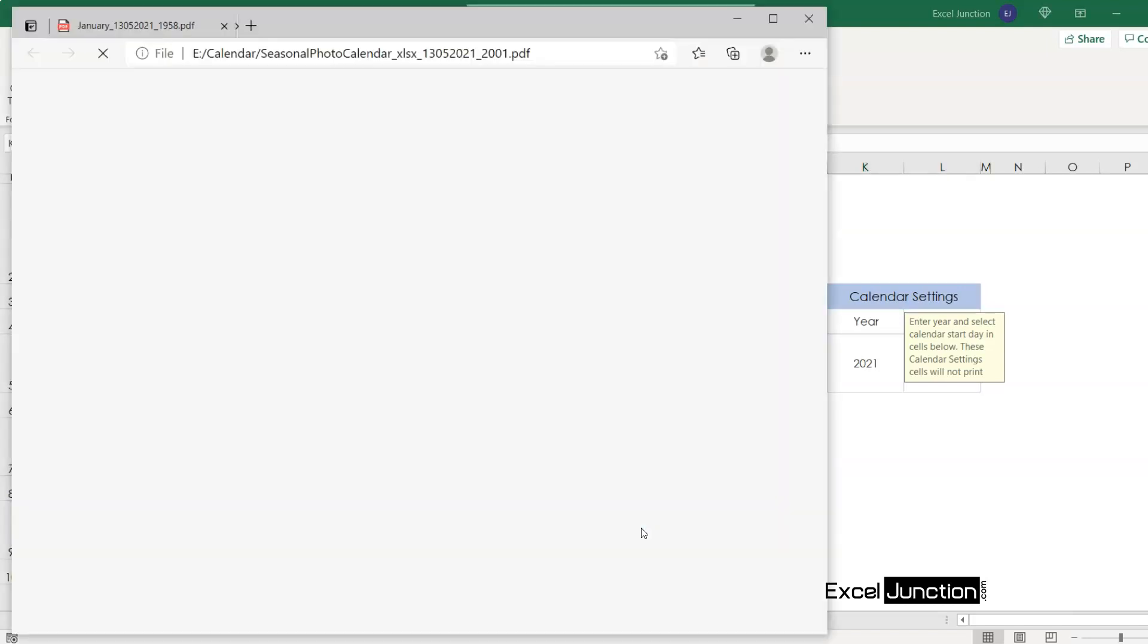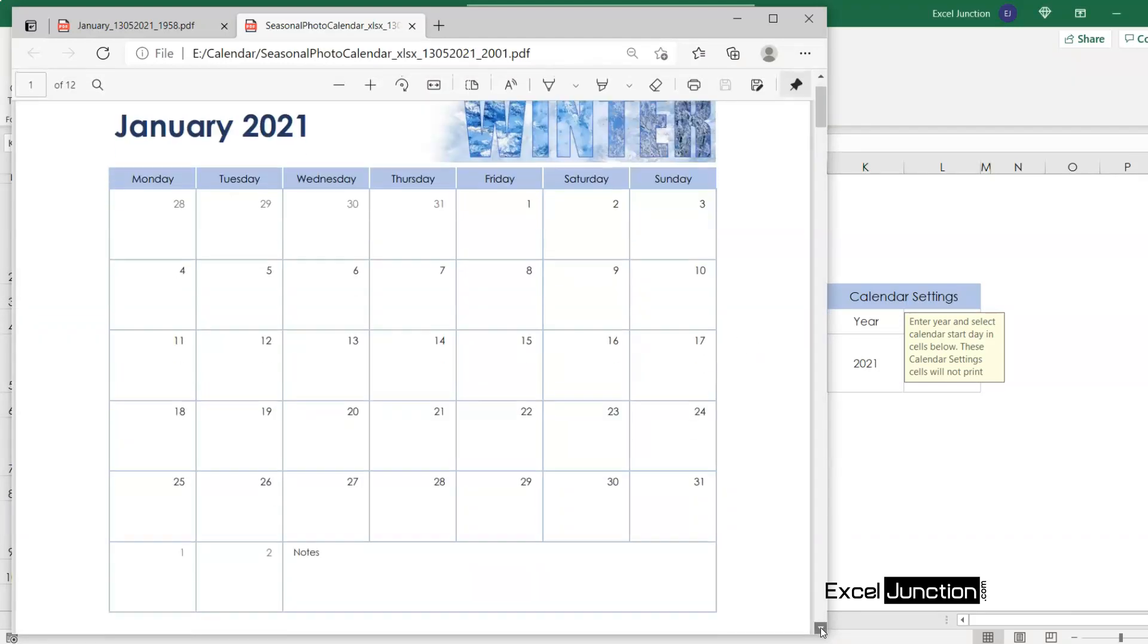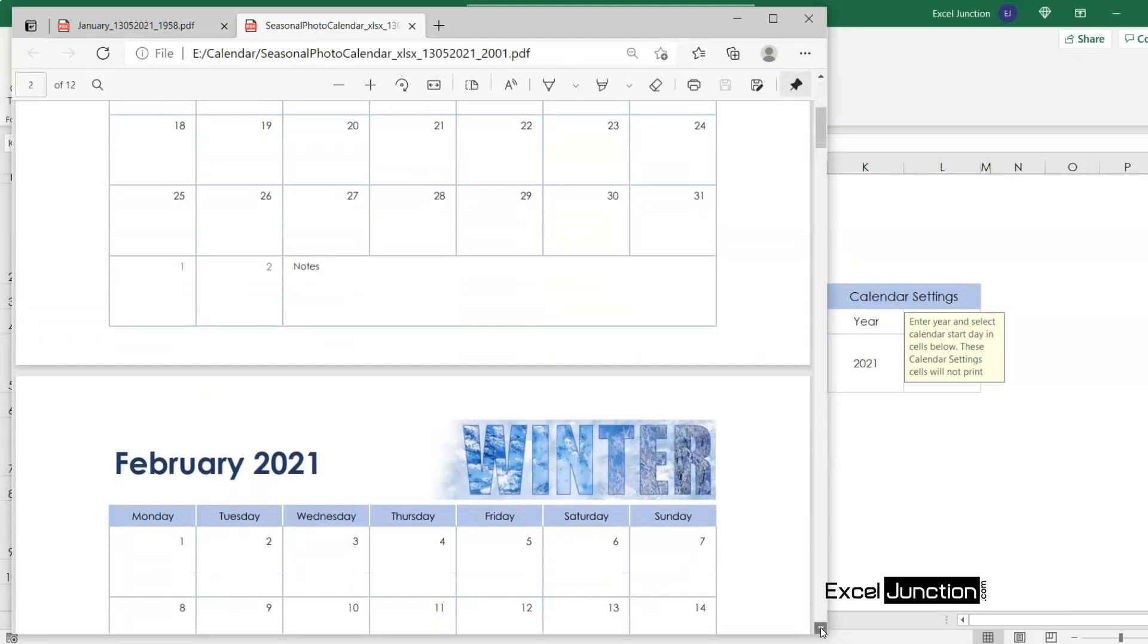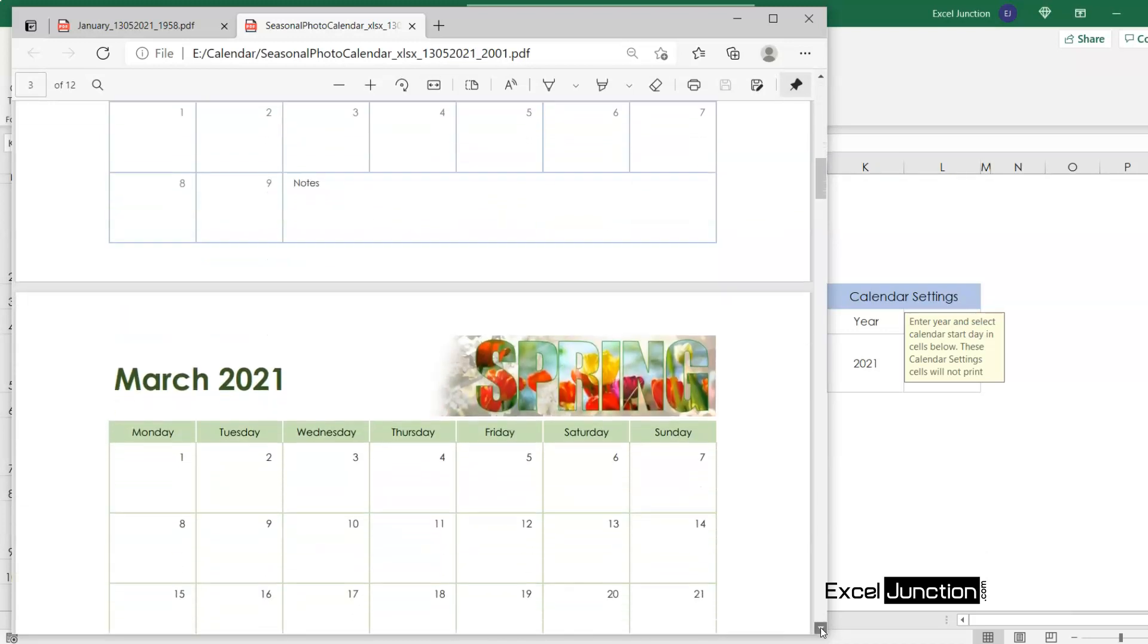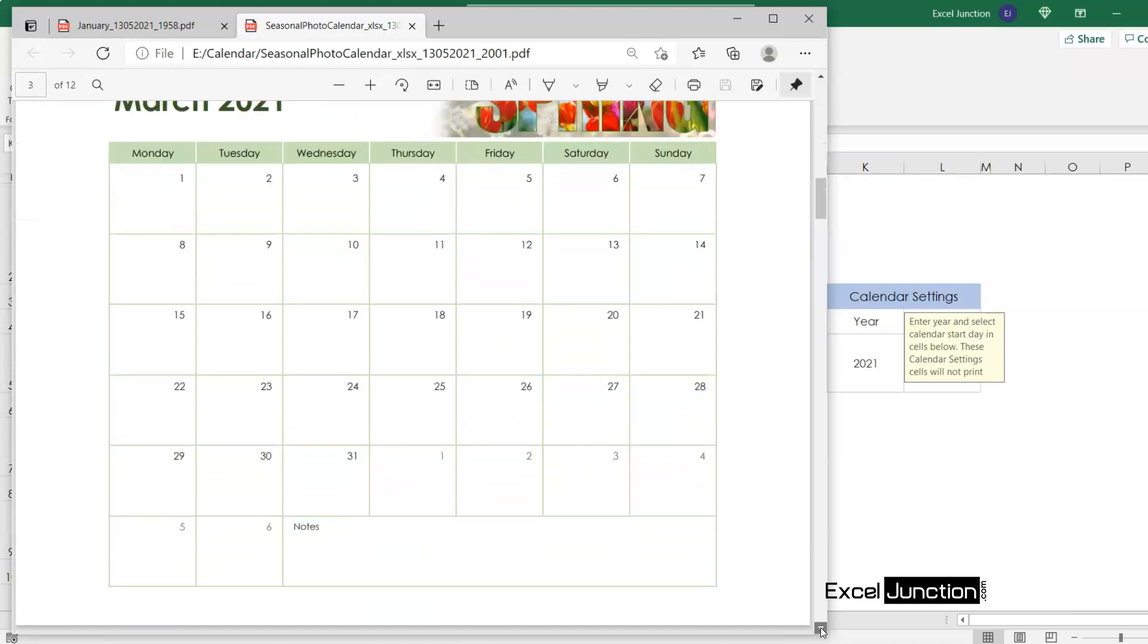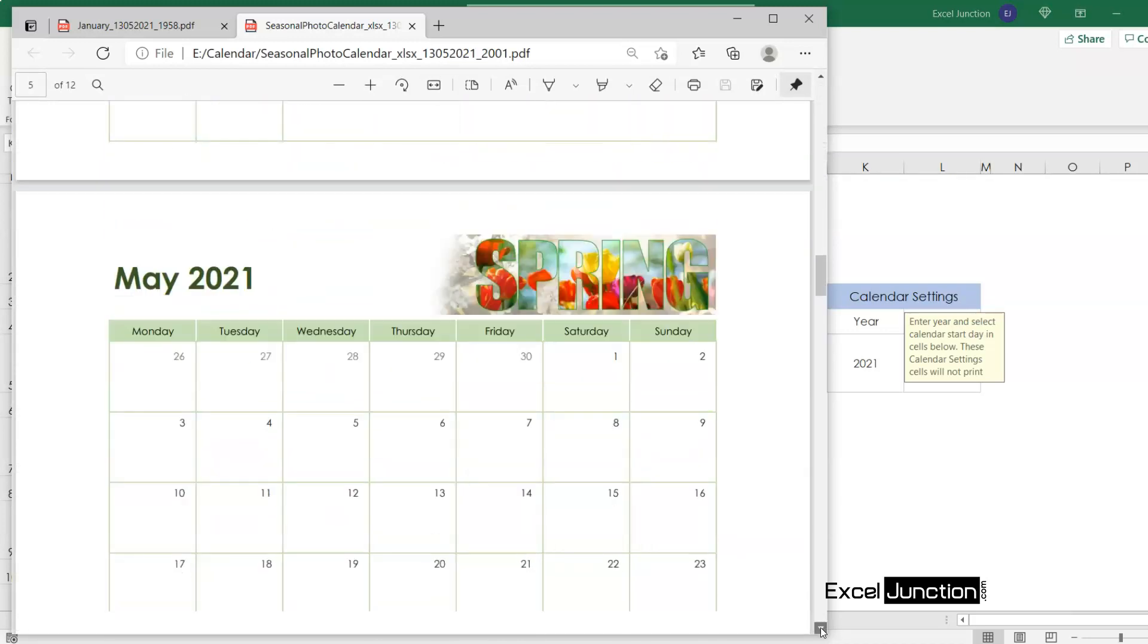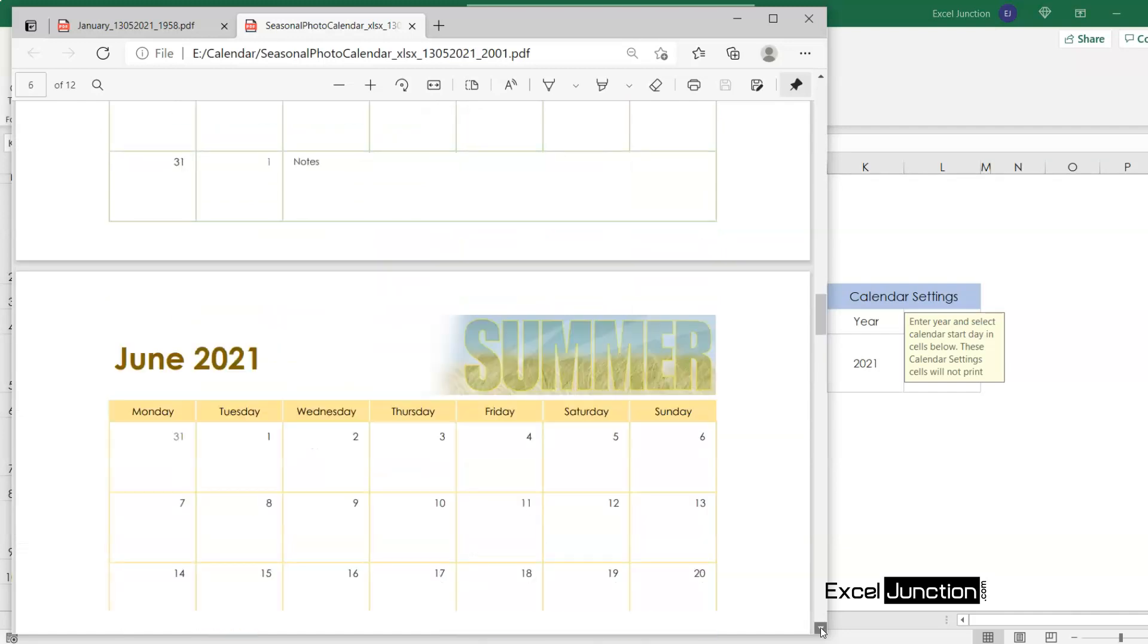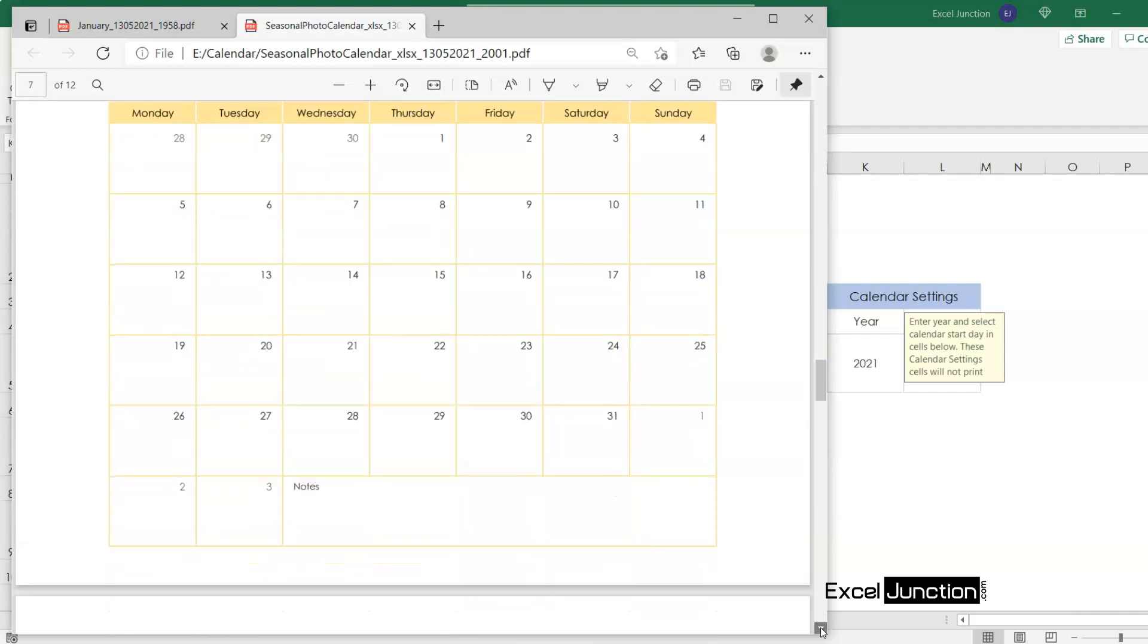Once we click save, the saved PDF opens automatically and it carries the entire workbook contents. So here we can see the entire calendar from Jan to December 2021.